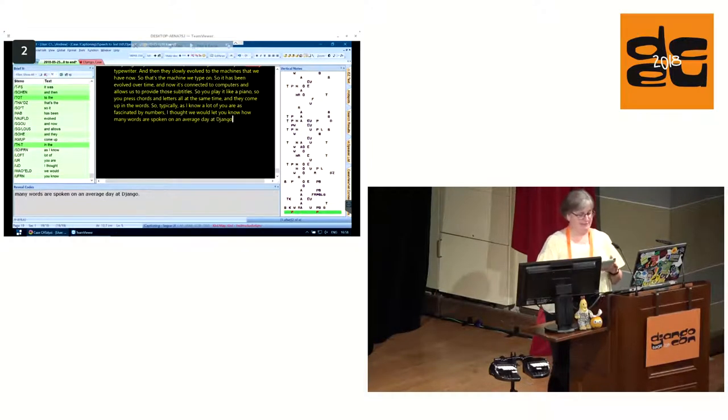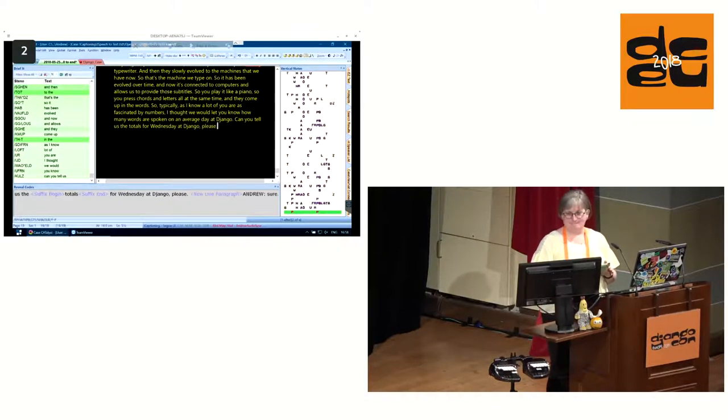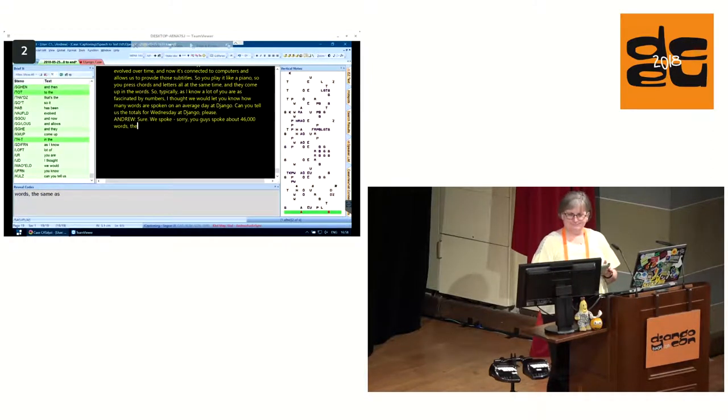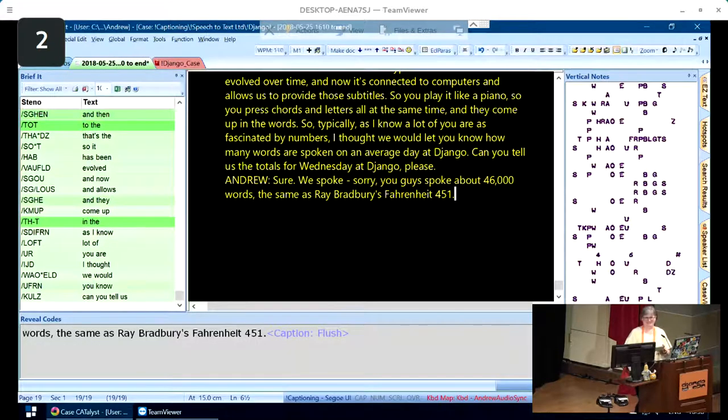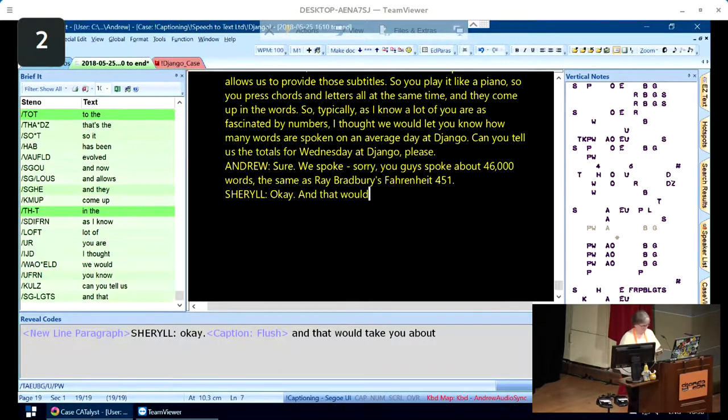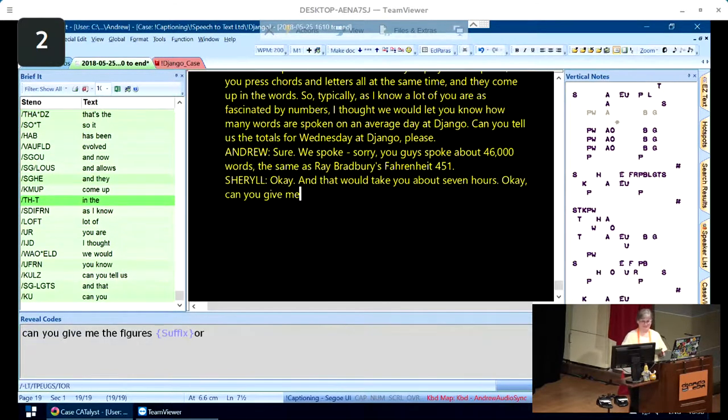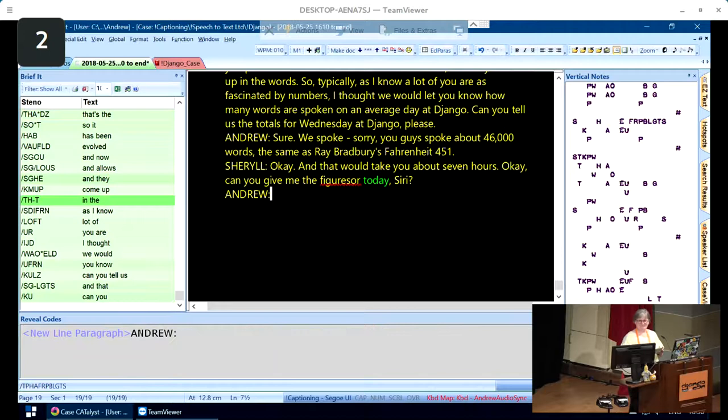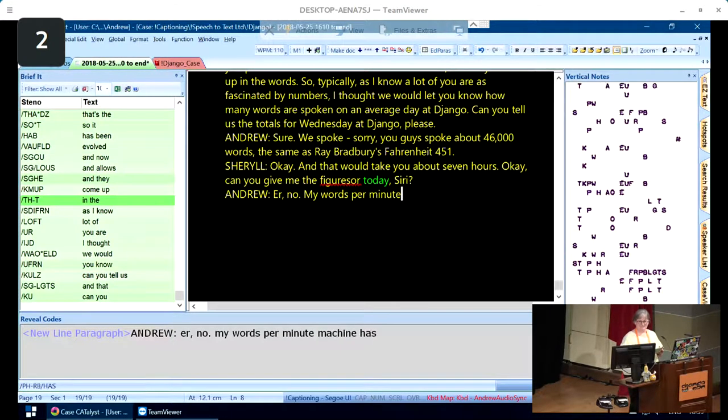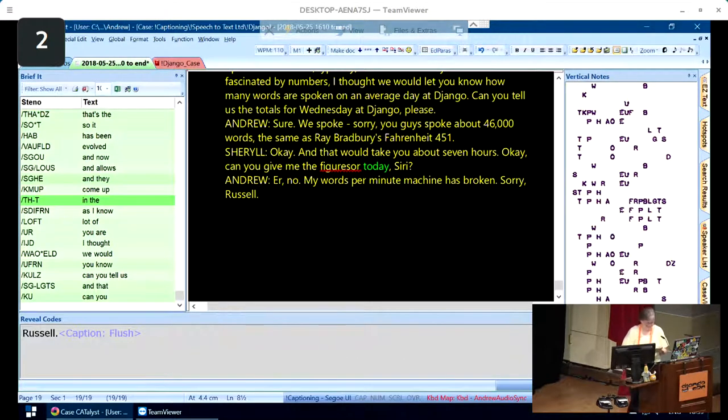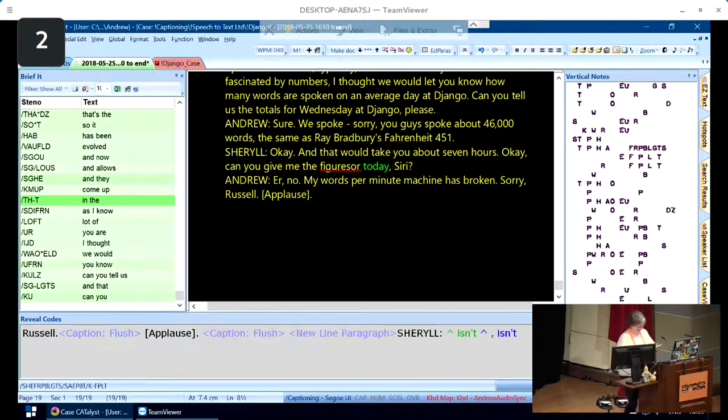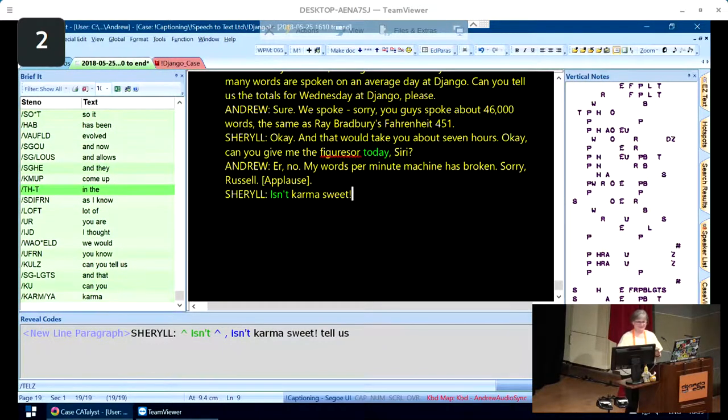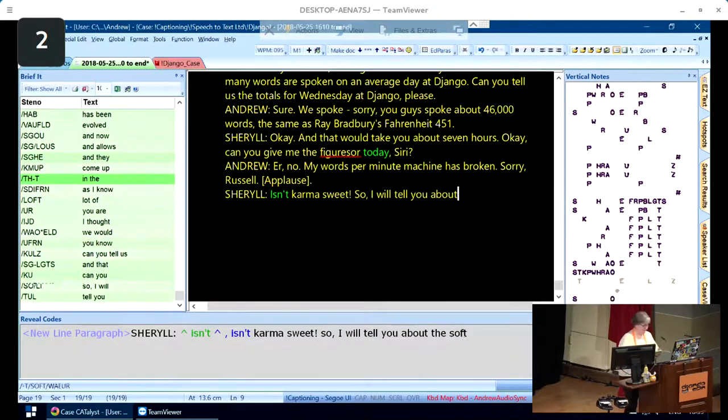You play it like a piano. You press chords of letters all at the same time. And then they come up into the words. As I know a lot of you are fascinated by numbers, I thought we'd let you know how many words are spoken on an average day at DjangoCon. Andrew, can you tell us the totals for Wednesday?